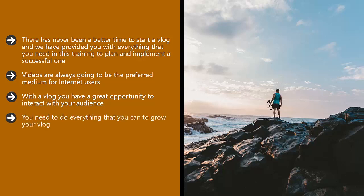You need to do everything that you can to grow your vlog. This will increase your potential to make money from it, so be sure to optimize all of your videos properly and keep getting the word out on social media.